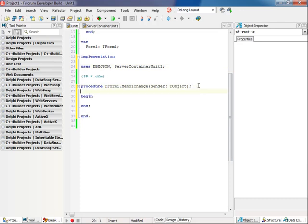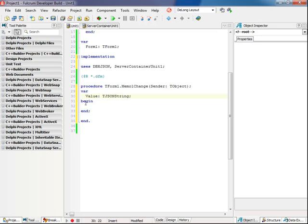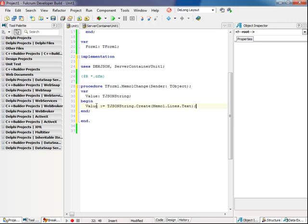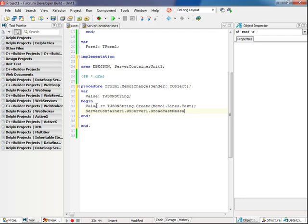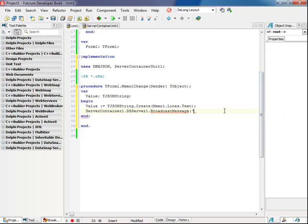So now for implementing the event handler when the memo is updated, create a JSON string which will wrap the value currently in the memo. And now I'll get the server and broadcast message. And for here I'll just put memo channel as the name, it can be anything, it's just the clients need to know what it is. And value is the current string value of the memo box.